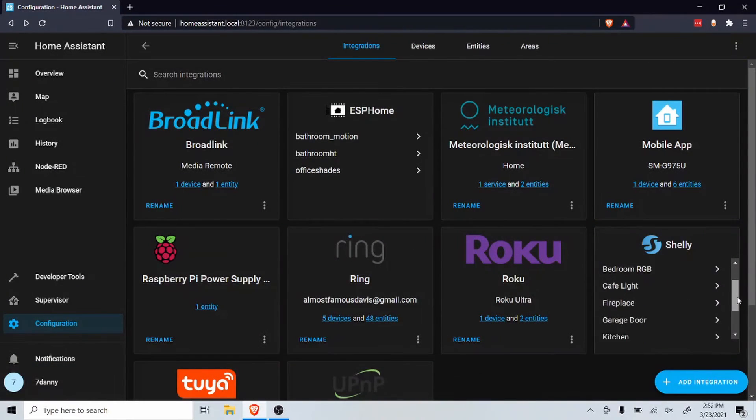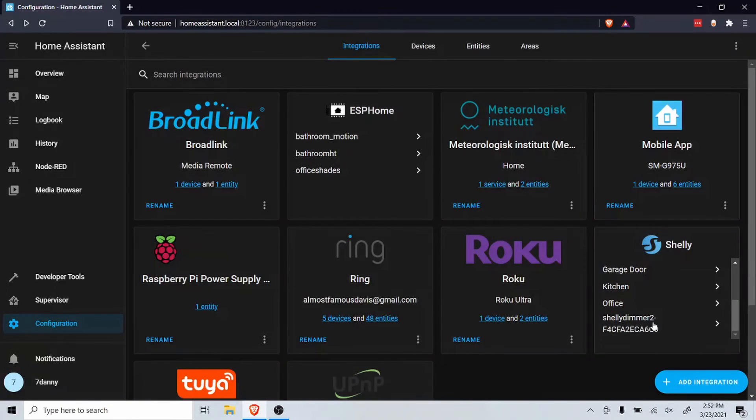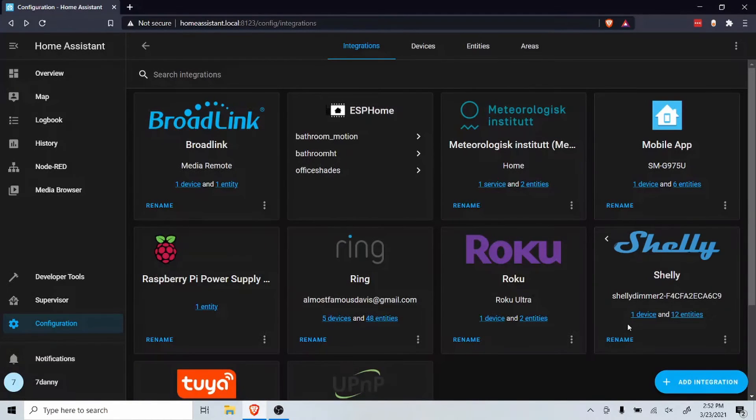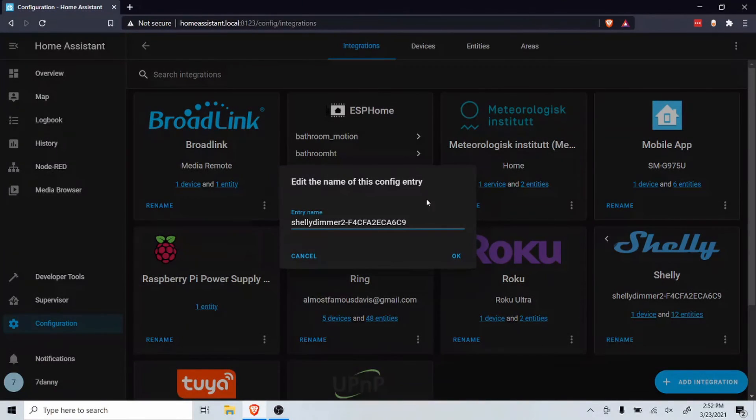Under integrations, find the Shelly card and look for your device and click on it. Click rename and give it a name, then click OK.